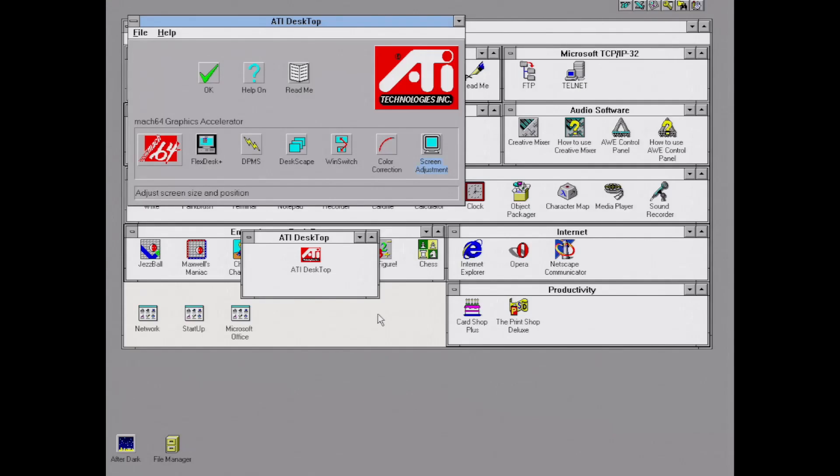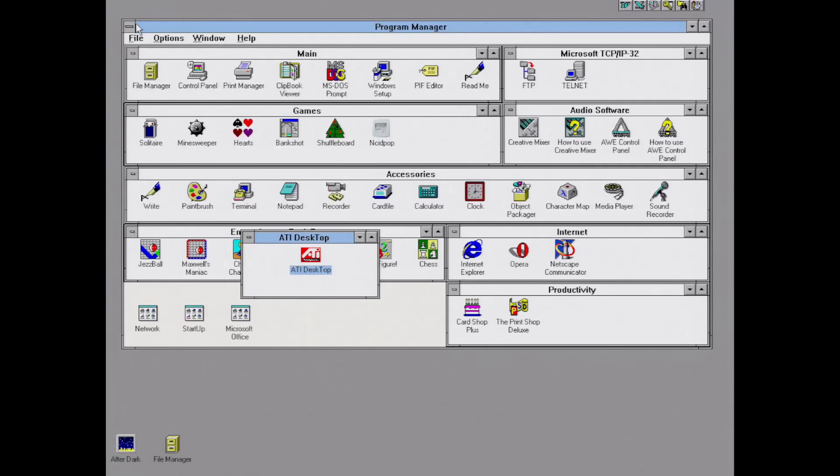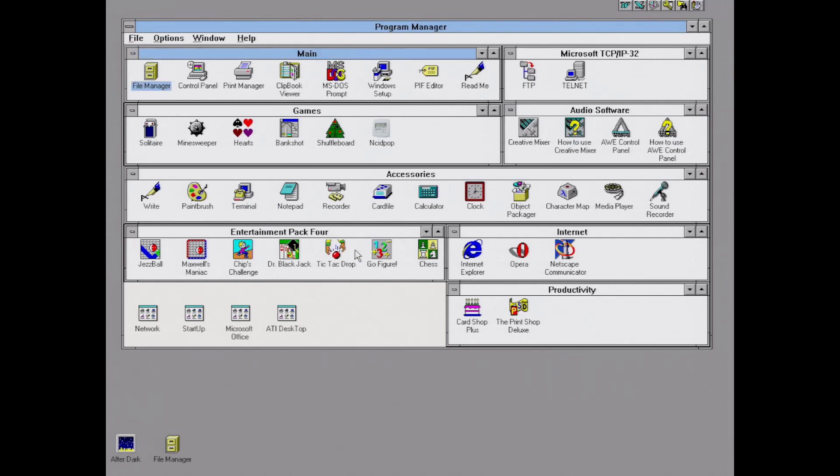I'll just leave it at that. We'll go ahead and close the ATI Desktop, and that pretty much concludes our tour of Windows.